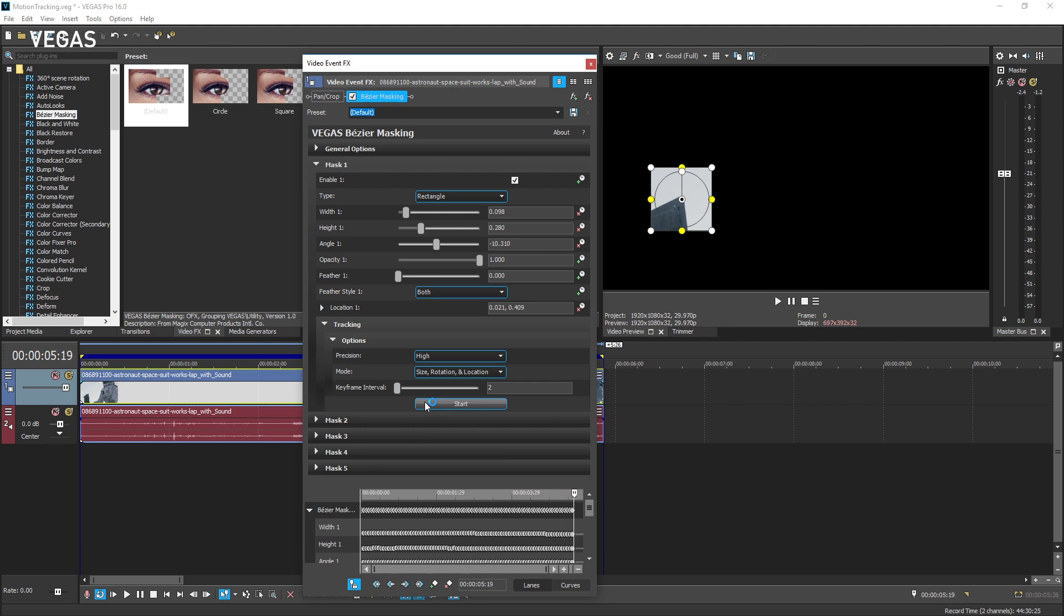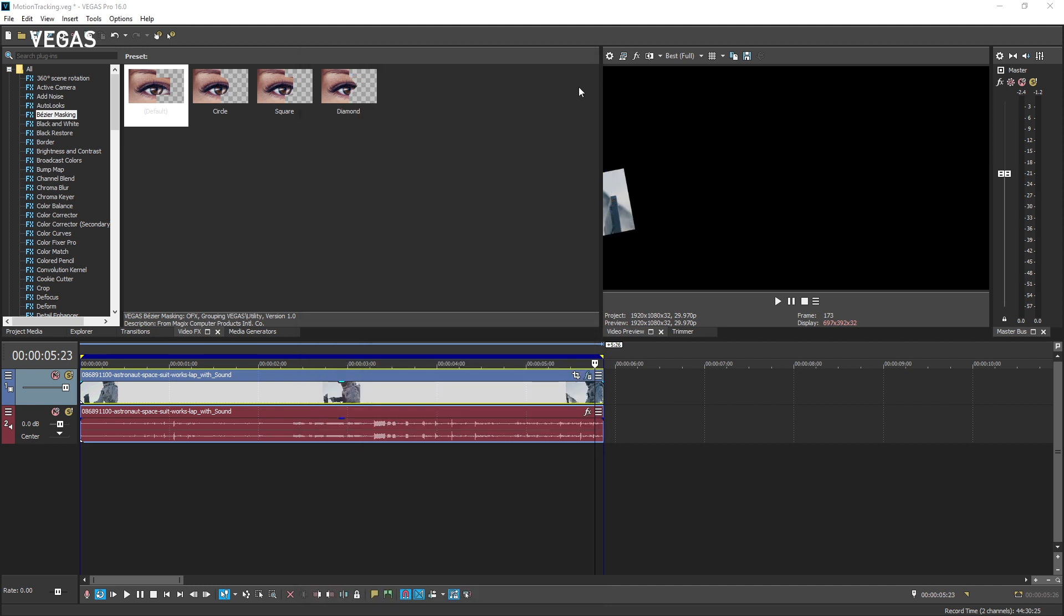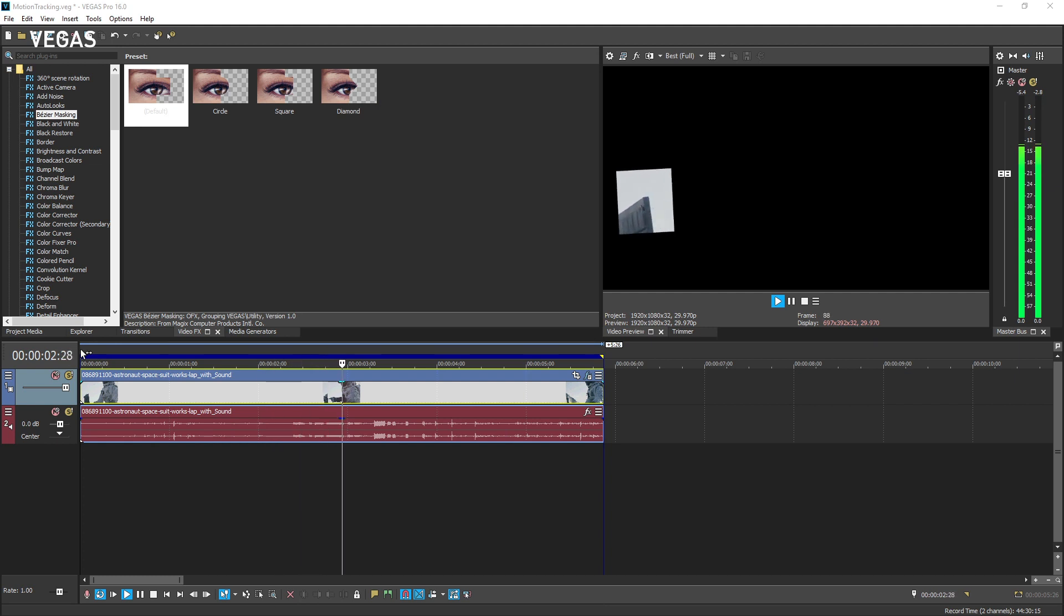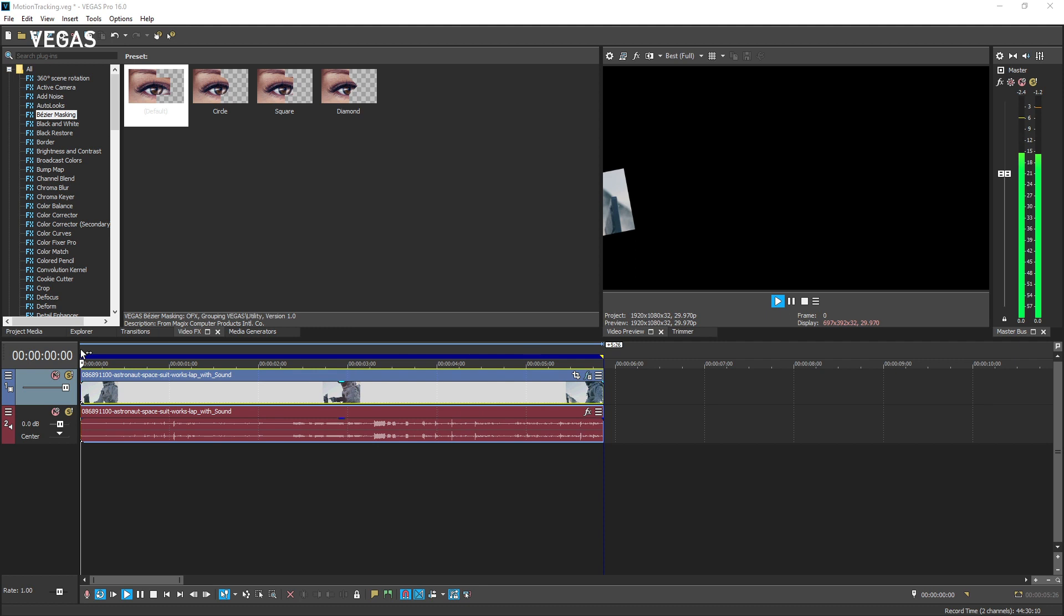When you're happy with the tracking results, close the video event effects window and view your work. When you combine the motion tracking feature with what you learned in the Bezier masking tutorial, you'll quickly learn to apply color grading or other effects that follow along with a moving object.